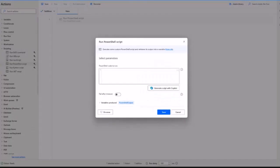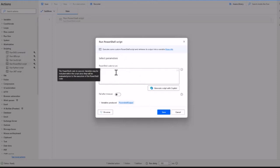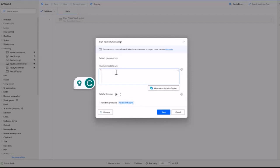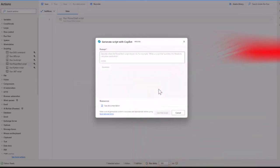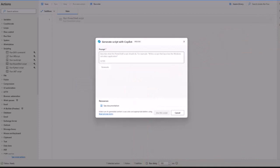For PowerShell, I click here. If I know where the PowerShell script is, I can type the script or the file name. If not, because I'm not a PowerShell expert or I don't want to write the script myself, I can click Generate Script with Copilot.